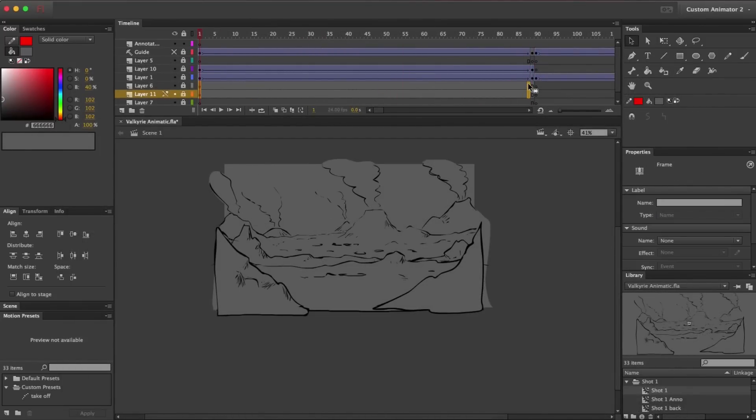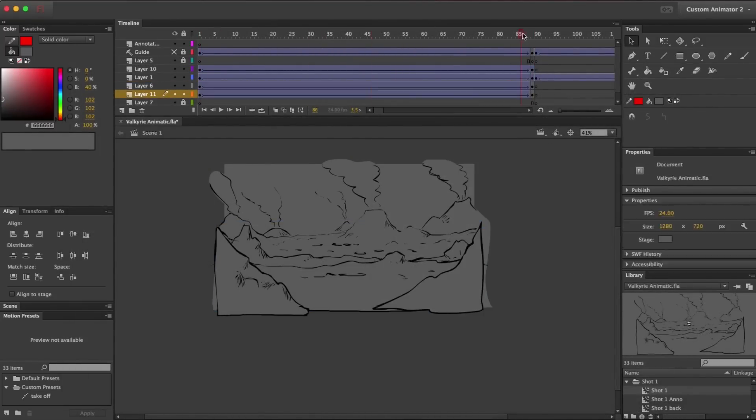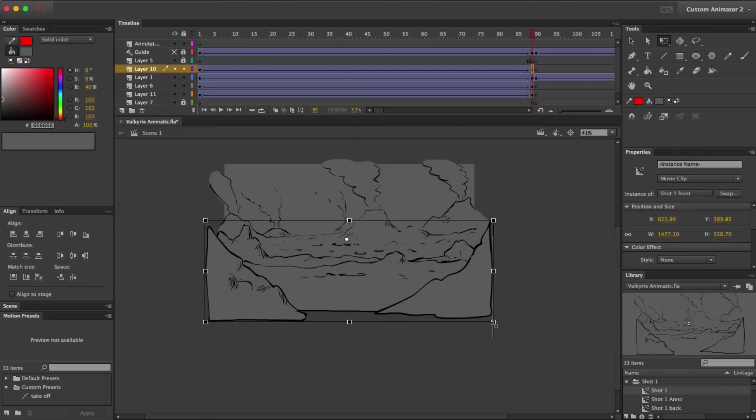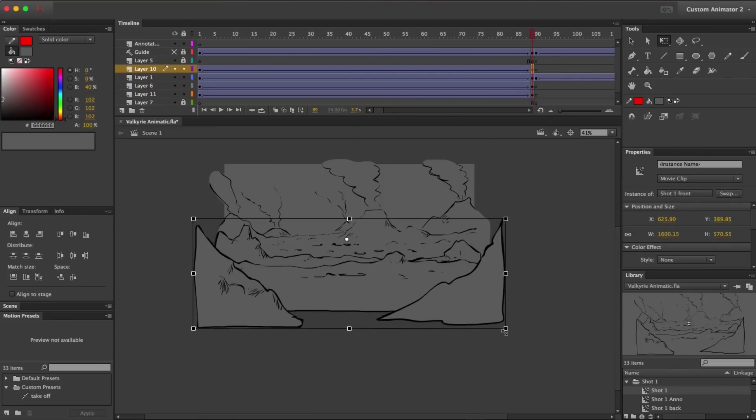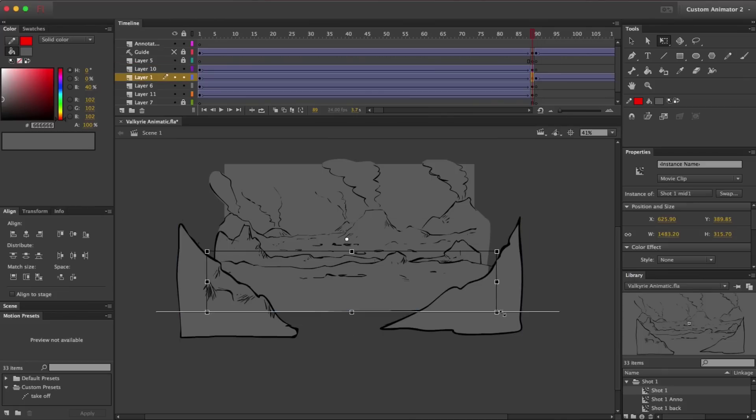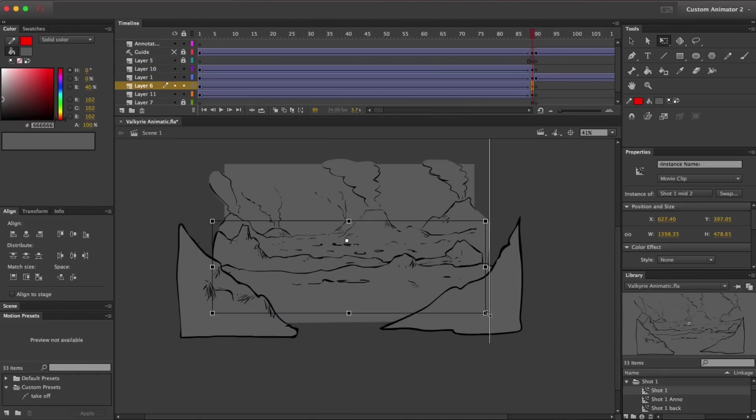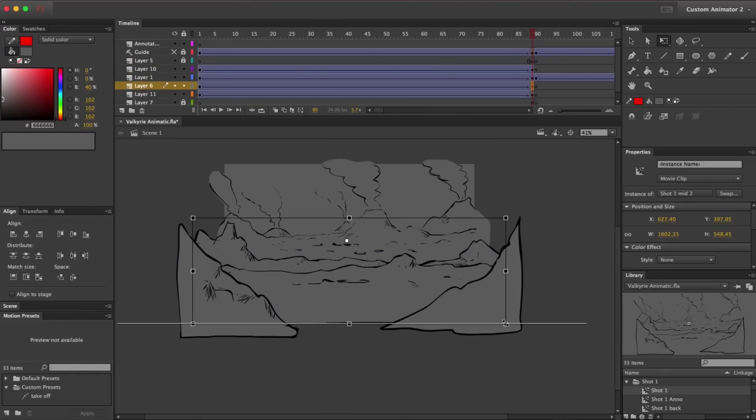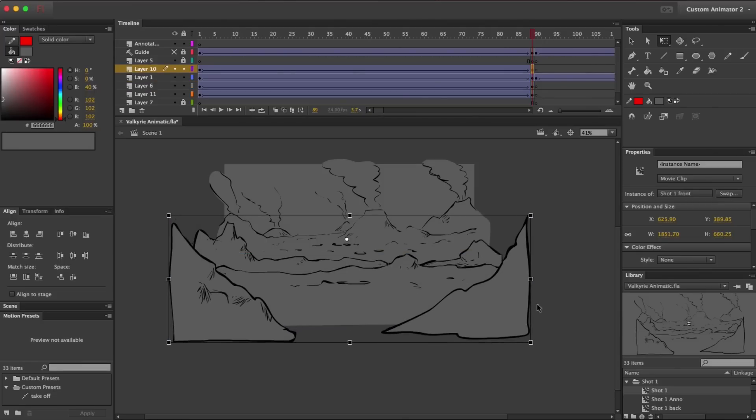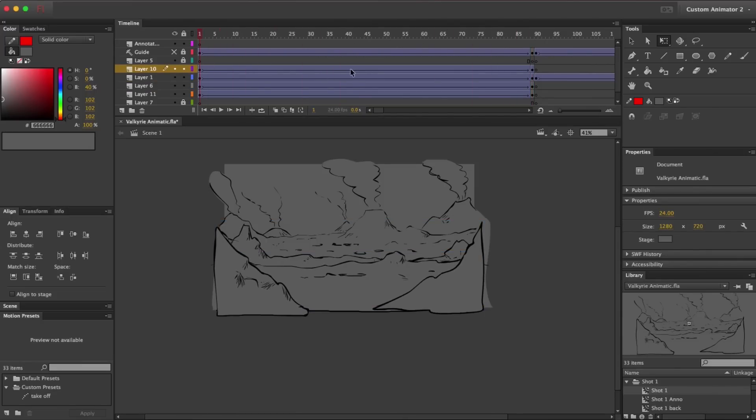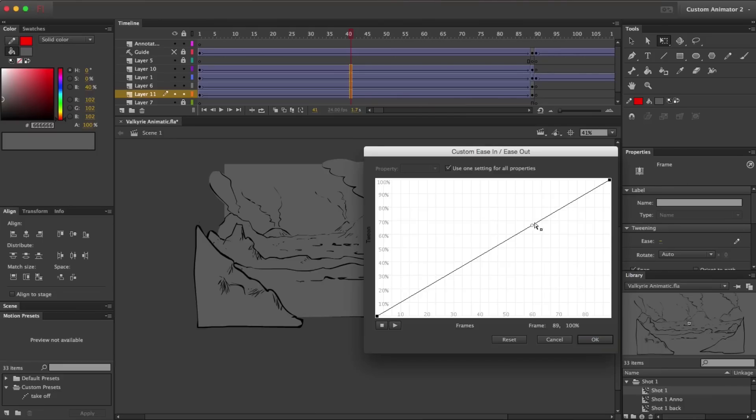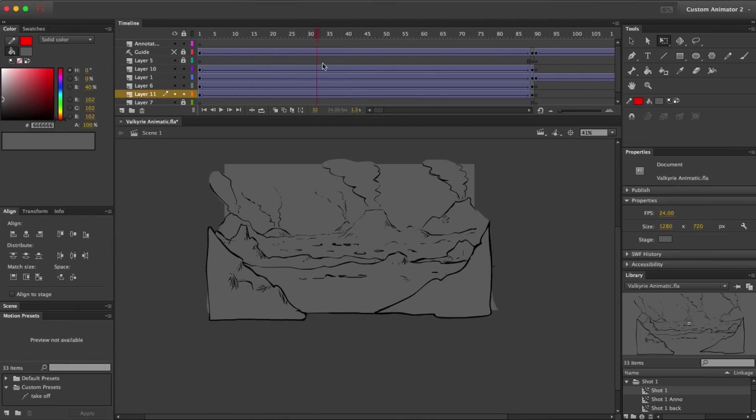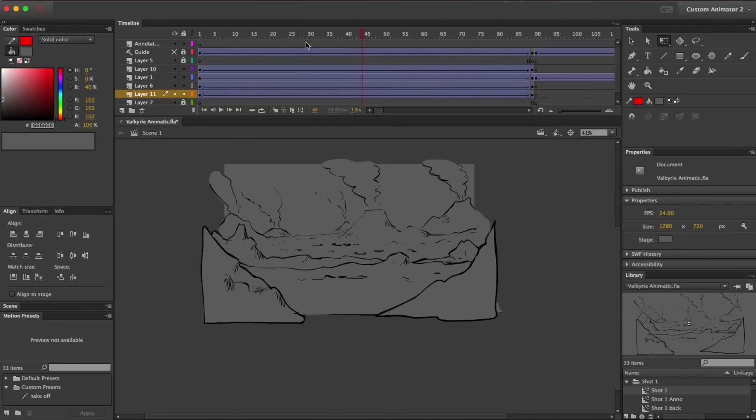For that first scene where the camera is pulling in, I'm actually going to go back and break it up into four different symbols, one for each layer of the landscape. Then, if I tween those layers at different rates, we get the effect of a multi-plane parallaxing camera. Basically, the further forward a layer is, the more it should grow. And your rearmost layer shouldn't grow at all.